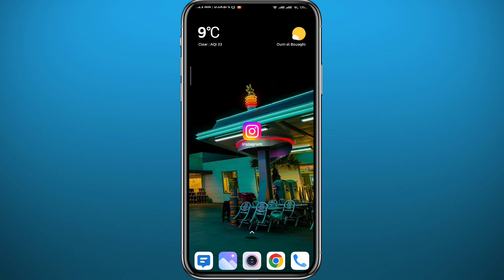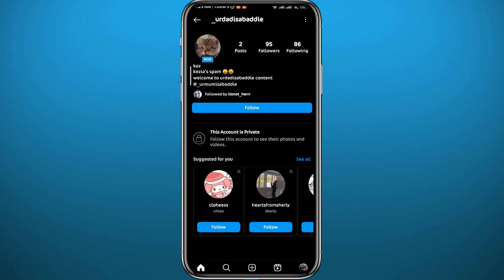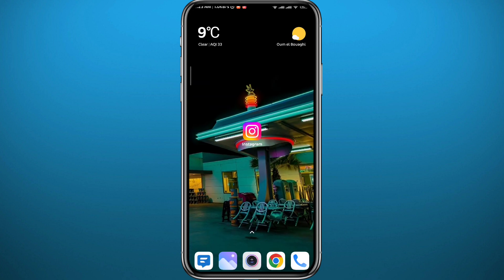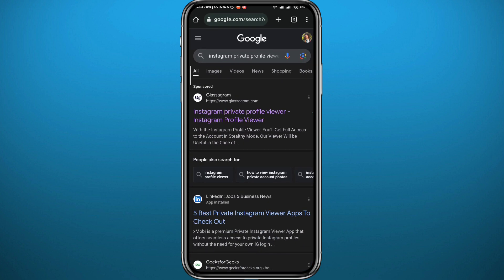If you go ahead and open Instagram and find a private account like this one right here, you might have heard about a method or two on how you can view the content of this profile without asking the owner to actually accept your request to view the private account content.